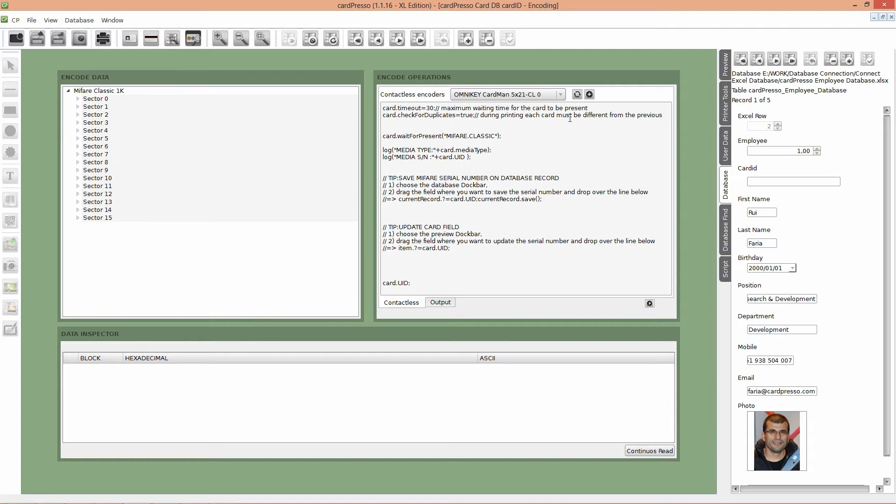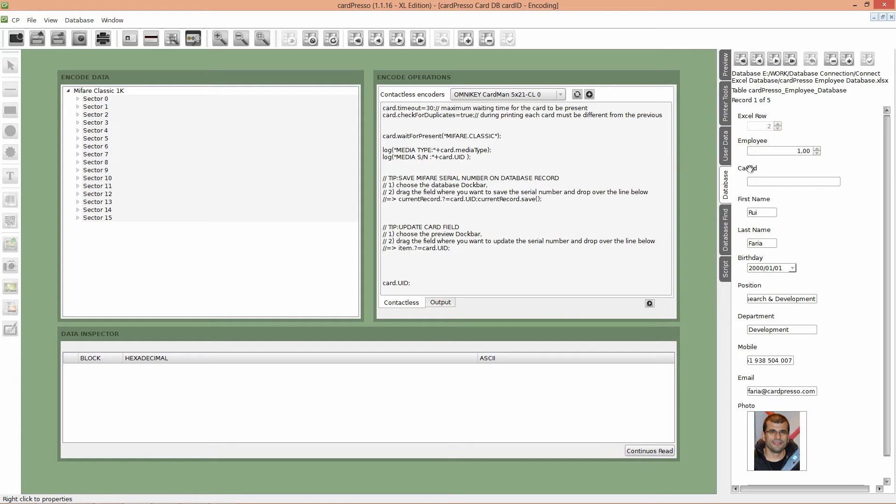Please verify if the encoder device detected is the one you'll use. If not, please change it. On our right, on the database tab, we have the database fields, with our new CardID field. All we have to do now is drag and drop our new field on the encode operations JavaScript code, like this.